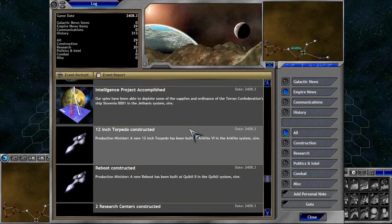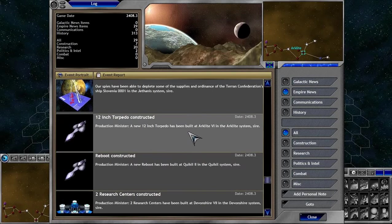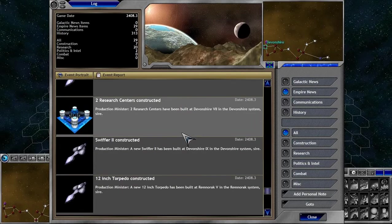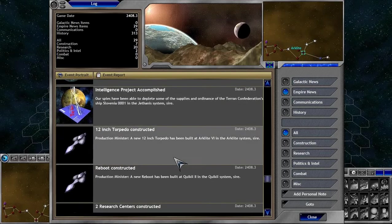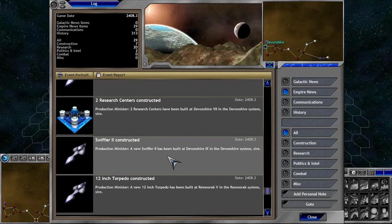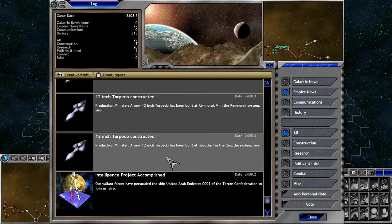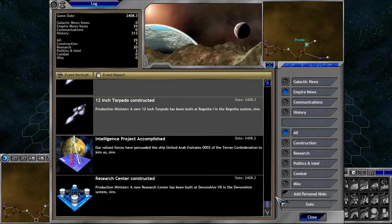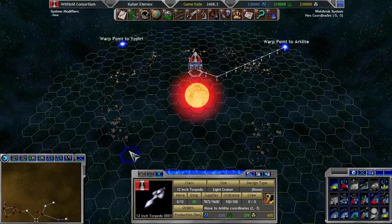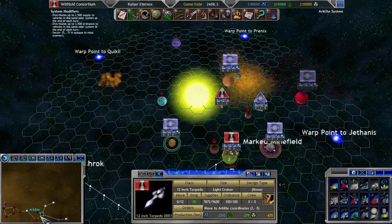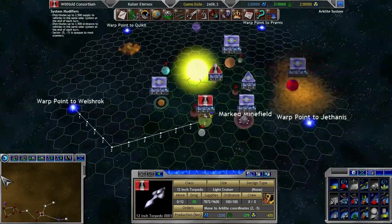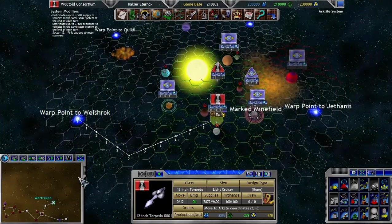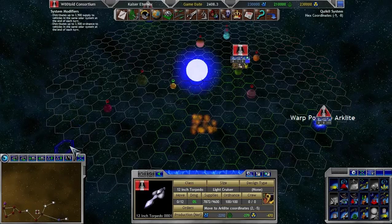We're going to soon be able to make a fleet of their own vessels. Oh, man, look at the construction. 12-inch torpedo constructed, reboot constructed, Swiffer 2 constructed, another 12-inch torpedo constructed, another 12-inch torpedo constructed. I think we are just about... well, it's almost over for these unfortunate humans.